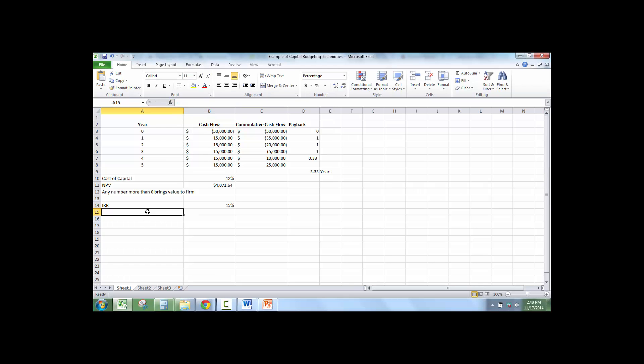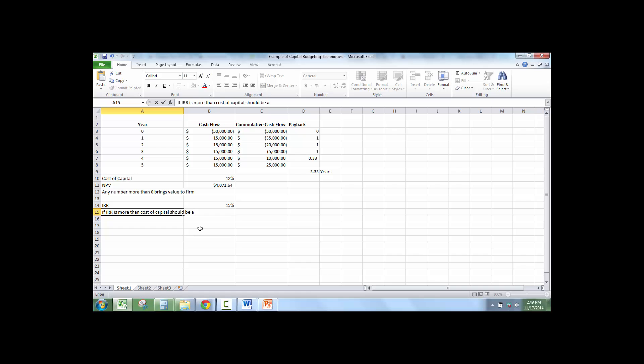And the internal rate of return is 15%. If IRR is more than cost of capital, it should be a good investment.